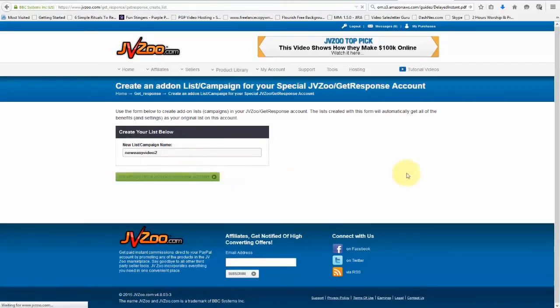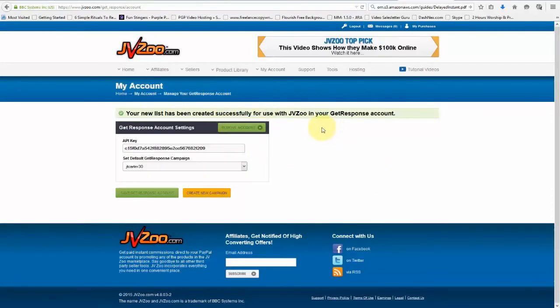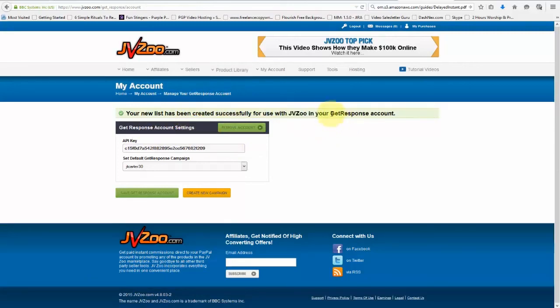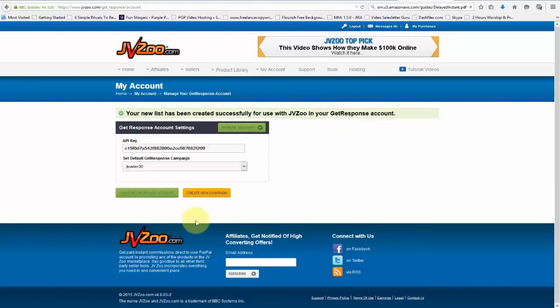And there it is. Now it's been created successfully for us to use within our JVZoo platform as well as our GetResponse account. Well, that's how you set up your GetResponse account and integrate it right within JVZoo. That's it for this video, take care.